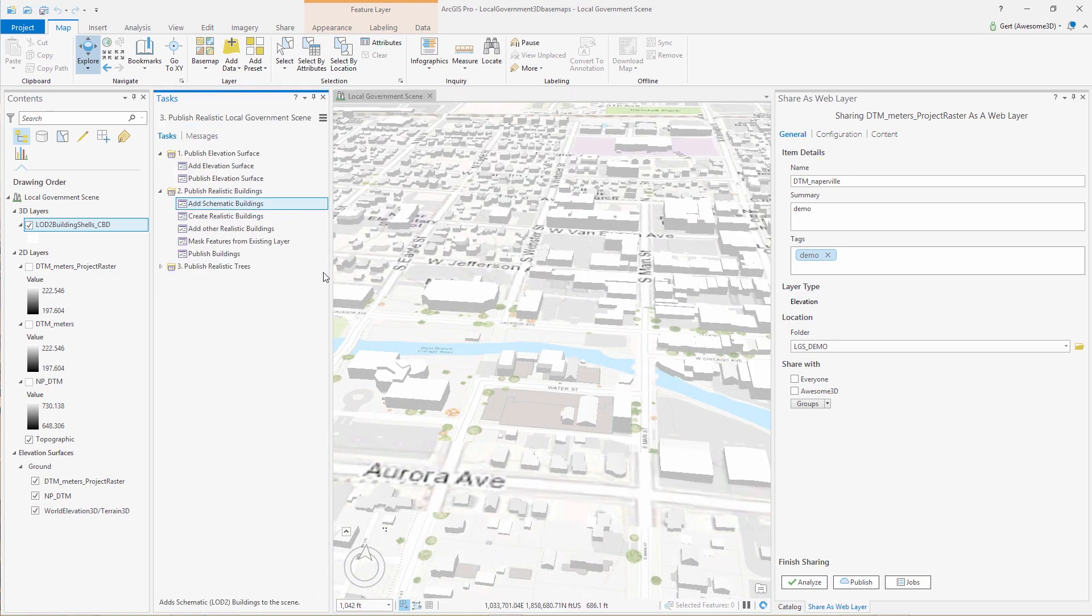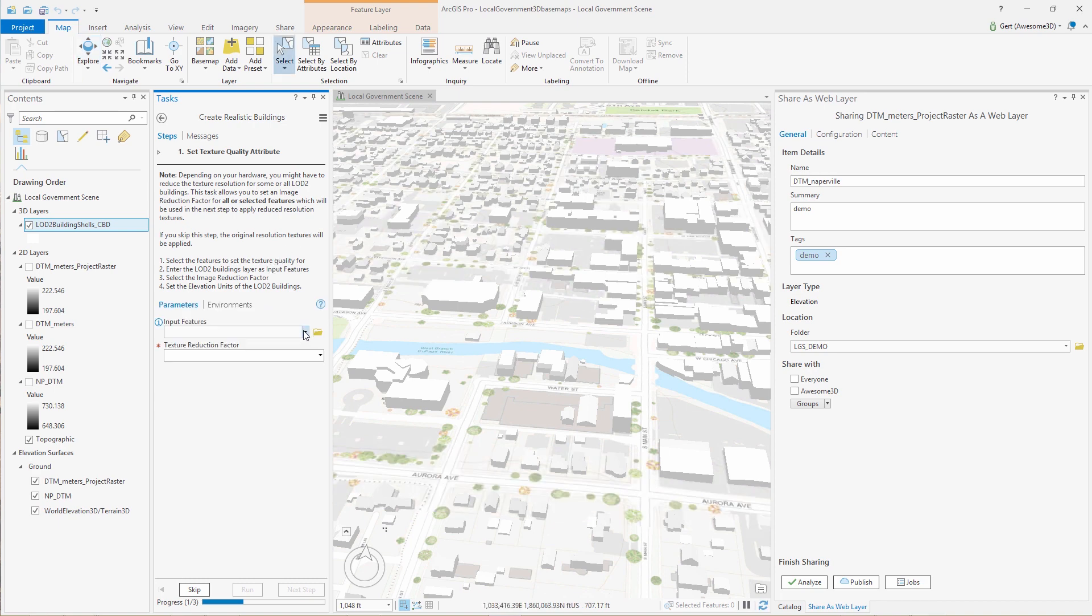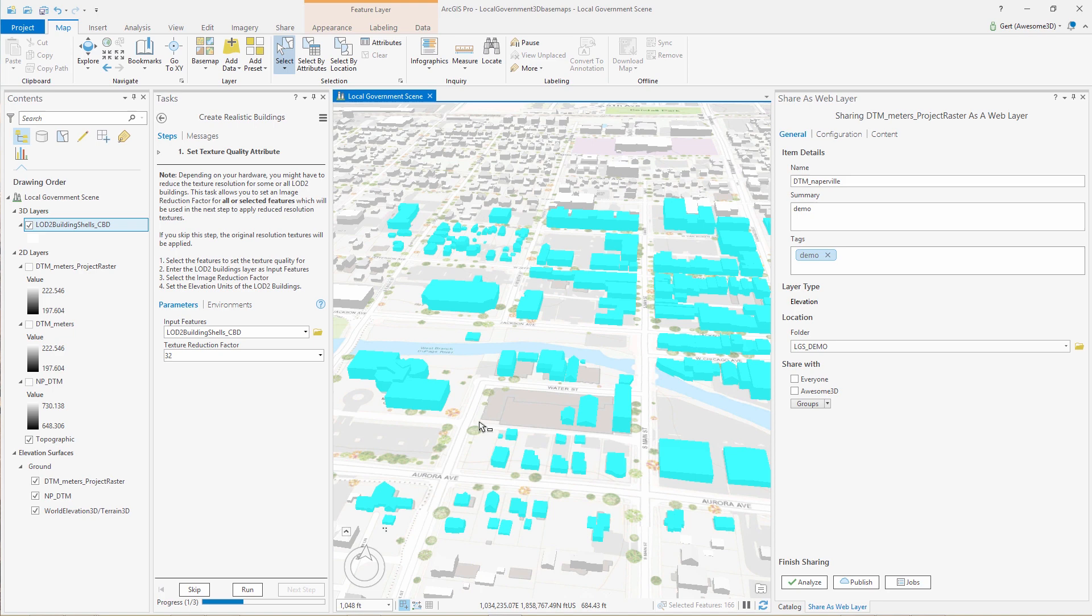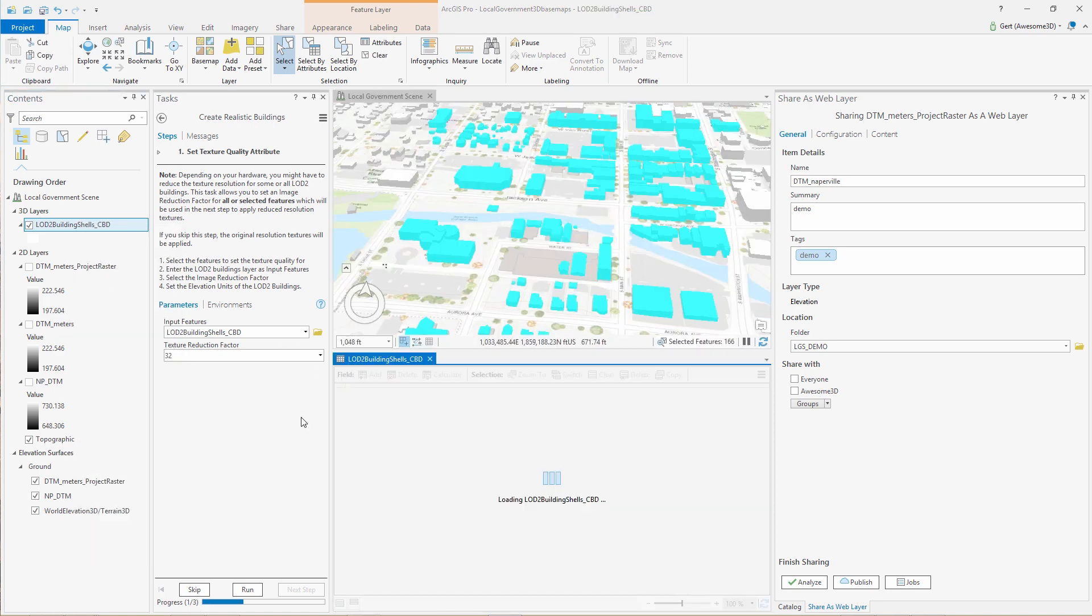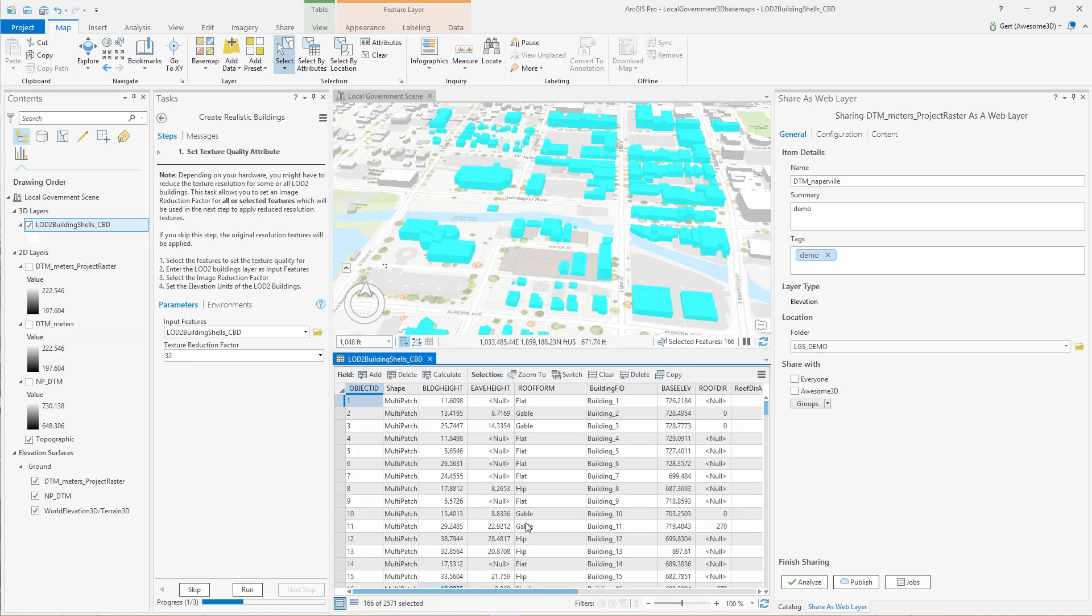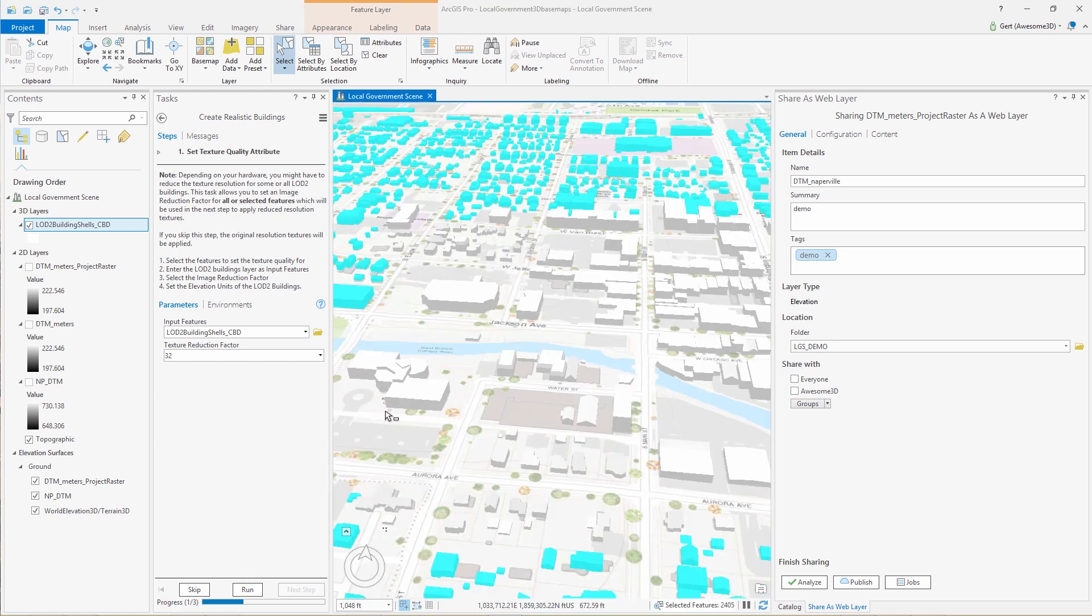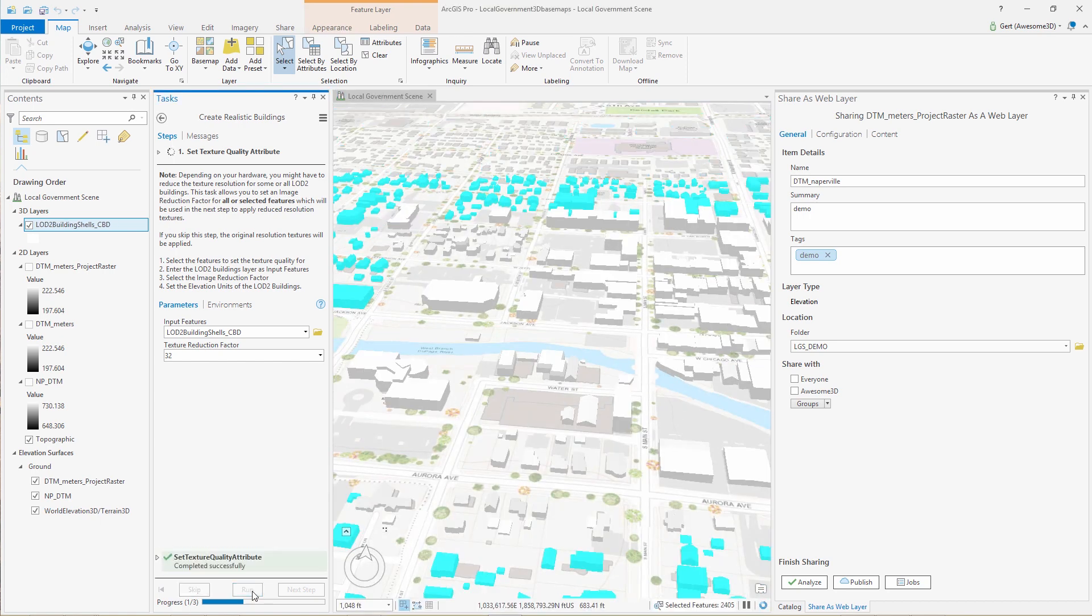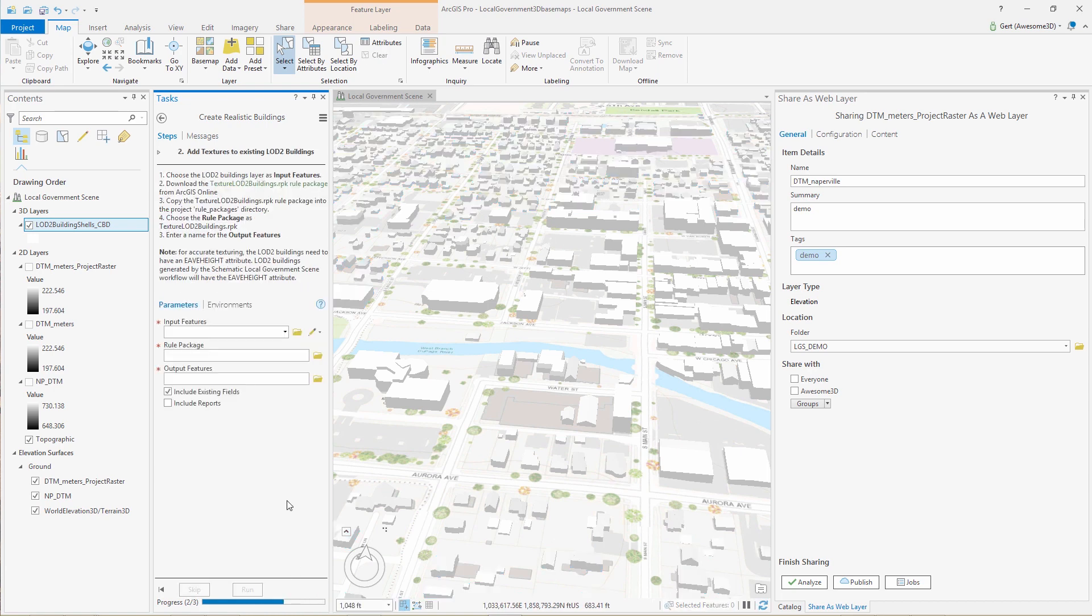If you don't want to show full resolution of the textures on all your buildings, you can set a texture reduction factor on the buildings that you would like to show in less resolution. This will help with performance in ArcGIS Pro and also on the web. So what you could do, for example, only for your area of interest, you can use higher resolution textures, and then for the surrounding buildings, you can use lower resolution textures.